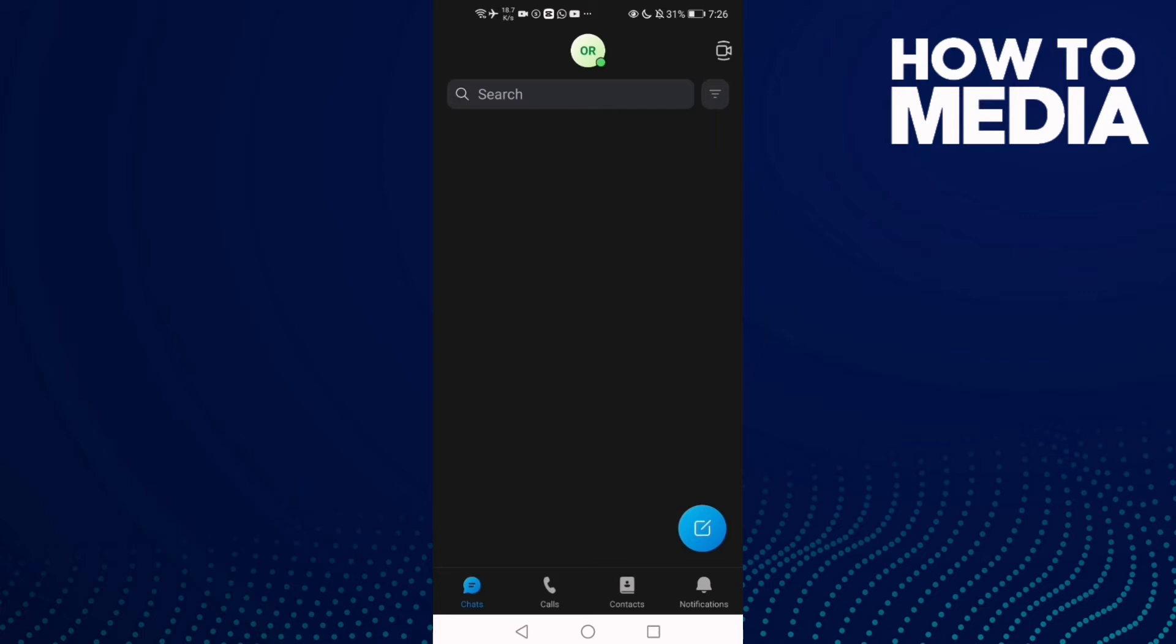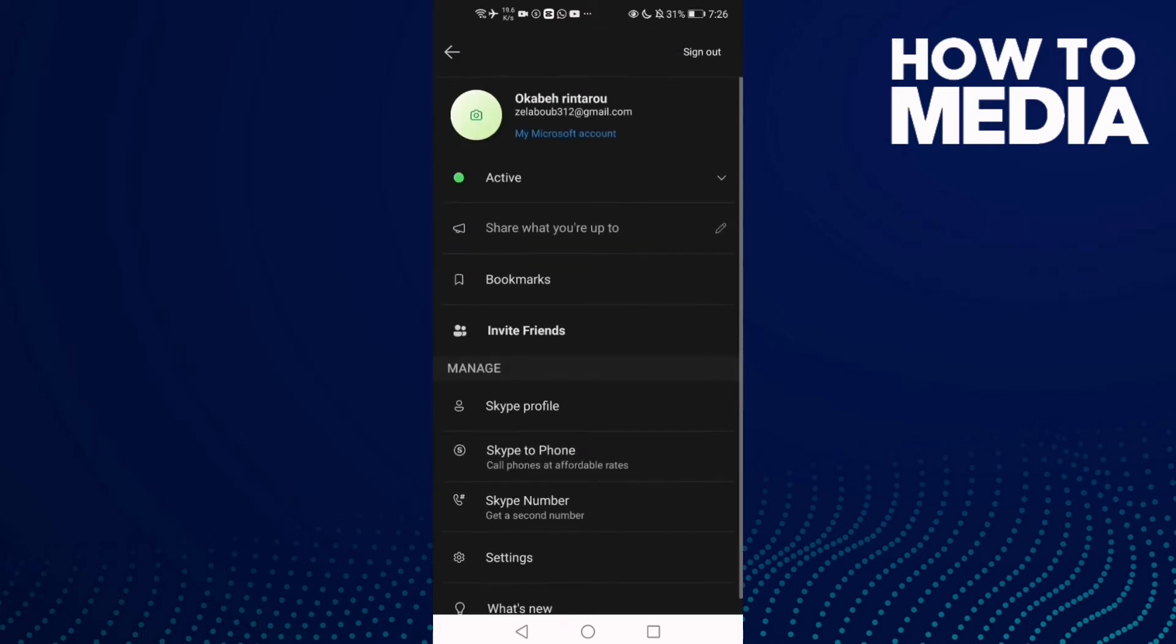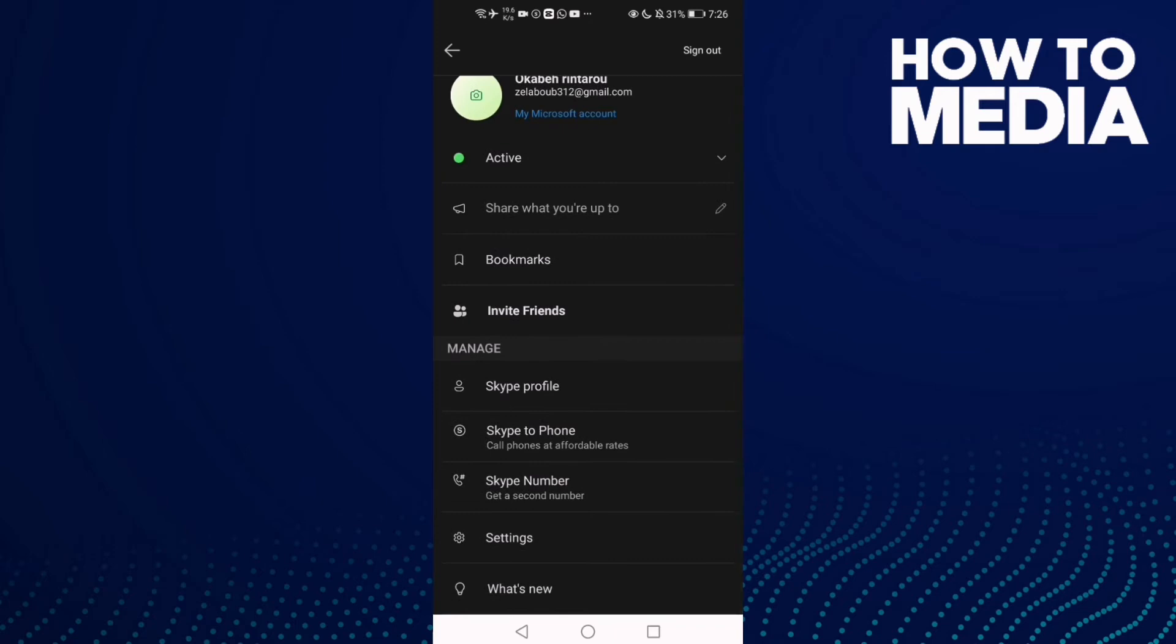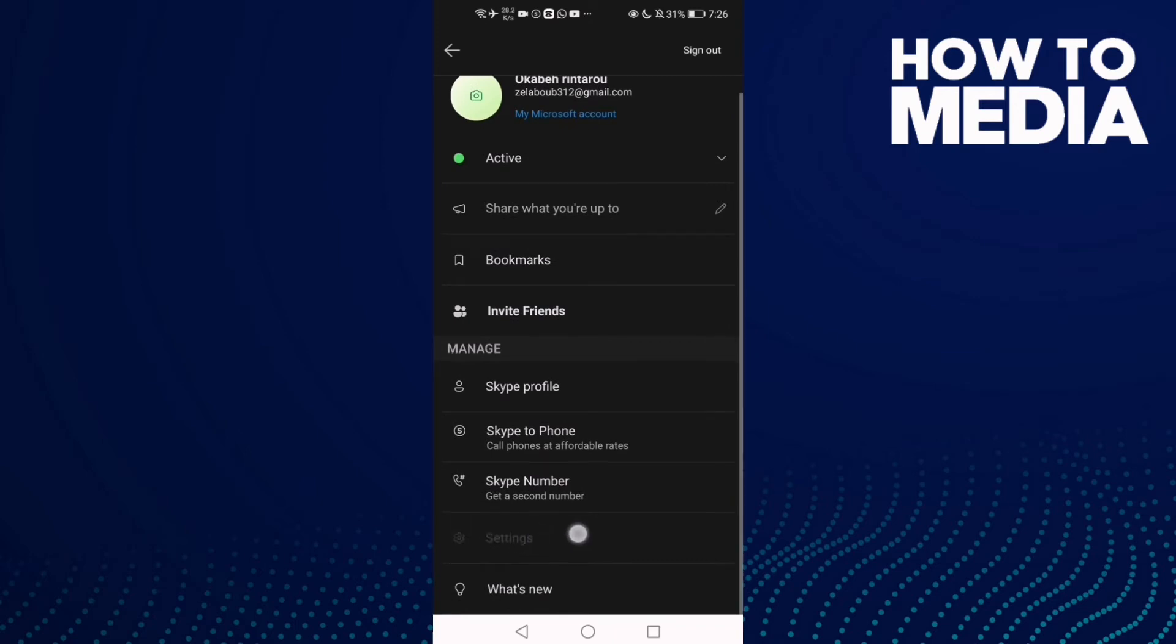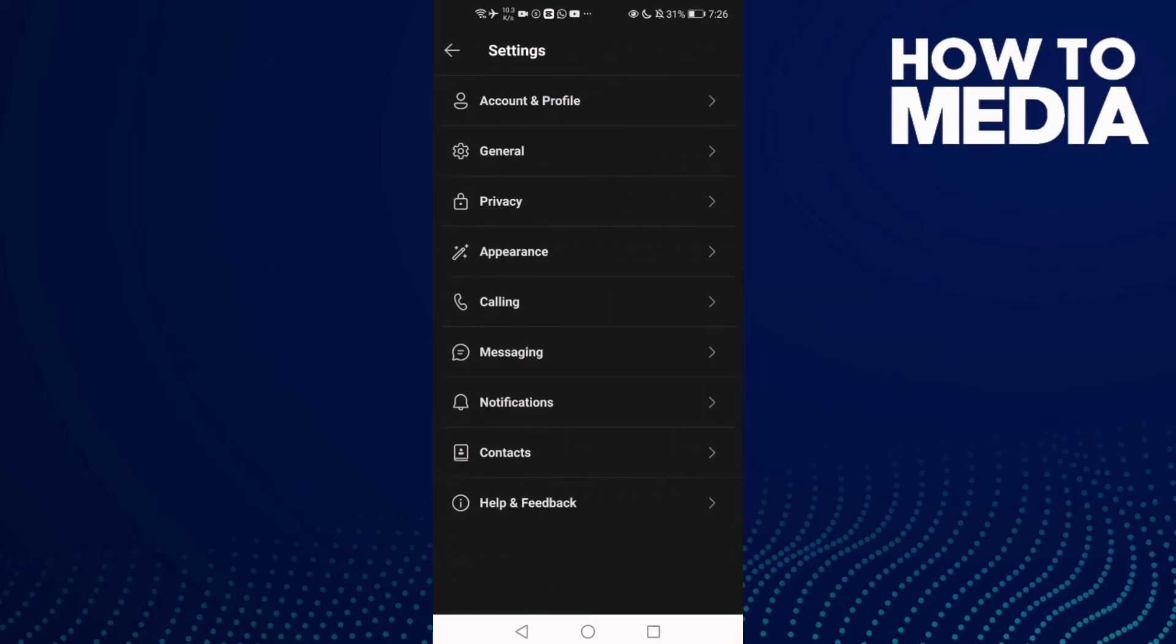Now click on your profile, and then click on Settings. Now just click on Notifications.